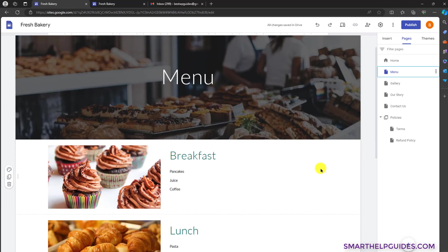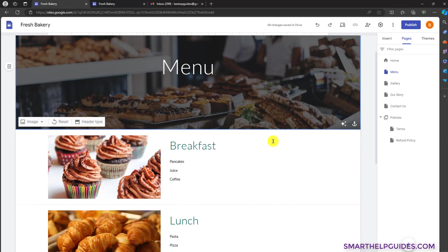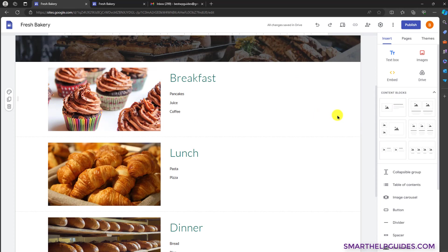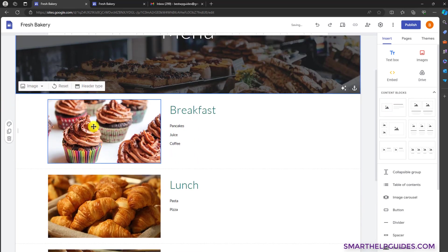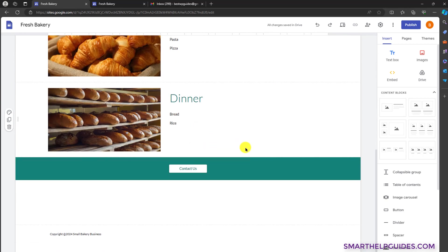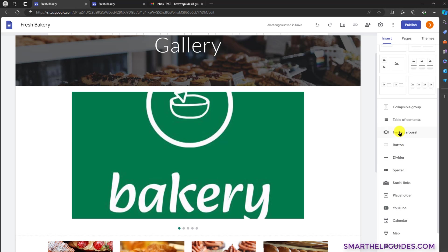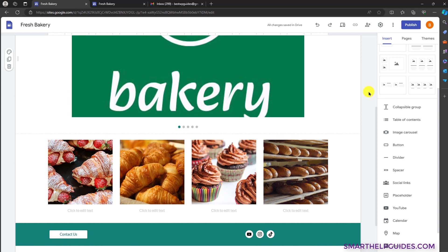To create the menu page, I created the header in a similar way — you can edit it and upload an image. For the content I used this simple block with an image and content area. I uploaded the image here, added a title and the menu, and similarly added a contact us button. For the gallery page, I used this image content block. If you click here and upload all the images, it will display them nicely.